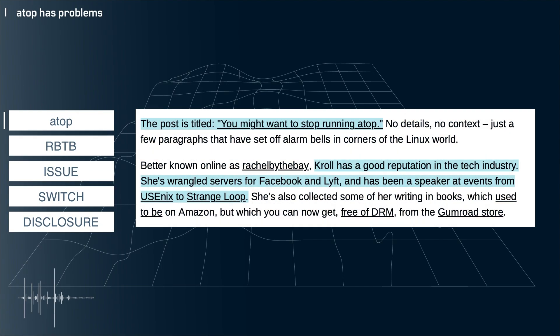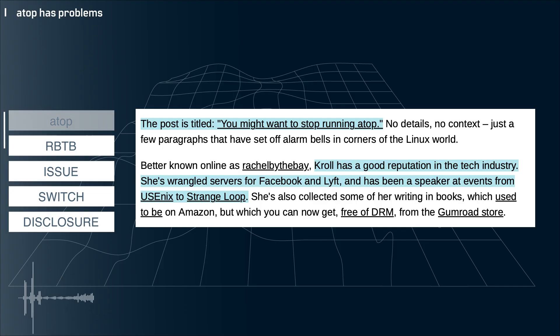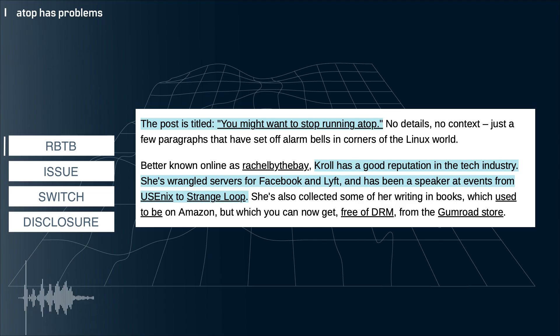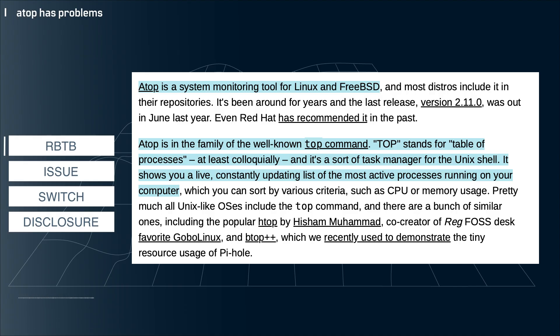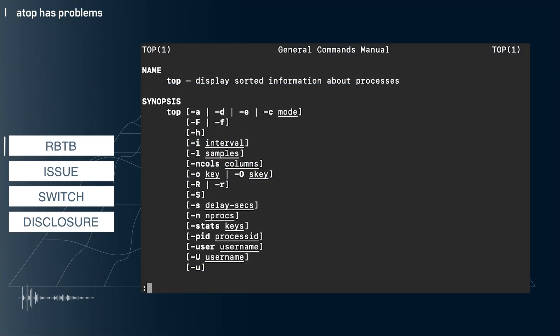So a well-known blogger named Rachel by the Bay has posted some interesting results when using a widely used process monitoring tool called ATOP. If you're not familiar, ATOP is a variant of the top command, which is basically a task manager for Linux and other Unix-like environments. TOP stands for Table of Processes and ATOP is a particular variant of that family of commands. There's also HTOP and others.